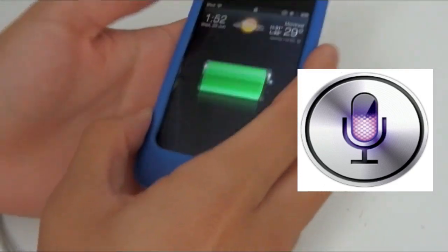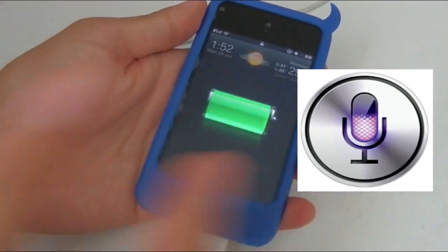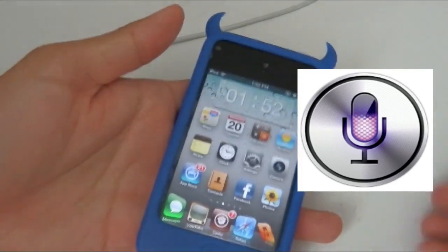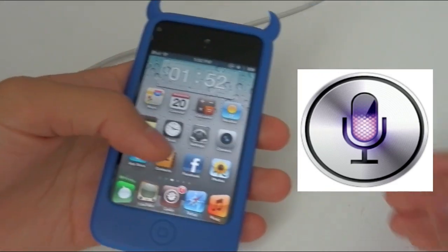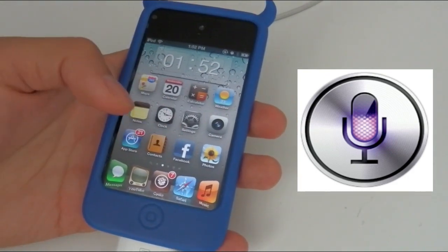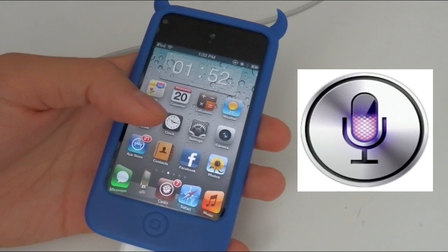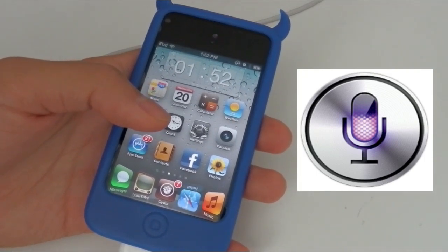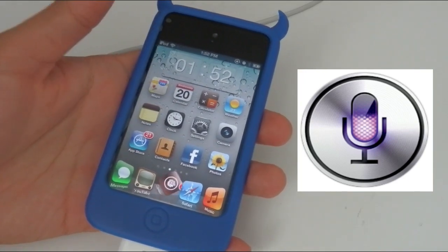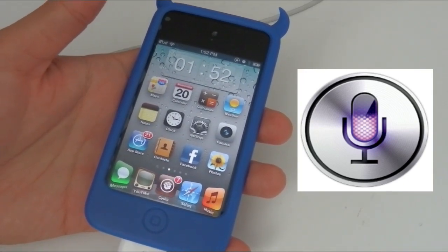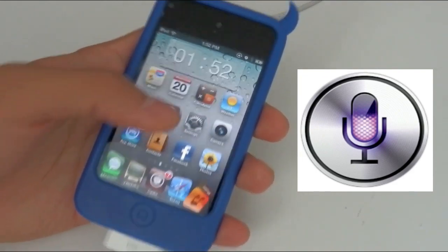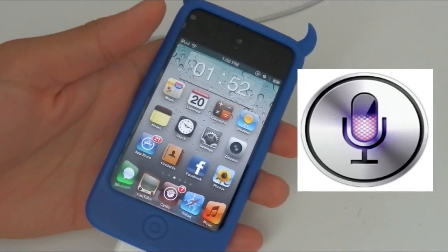Hi, what's up YouTube! Today I got a very special video for you guys, and again it is on how to get Siri. There's a new way to get Siri now. It works on iOS 5.1 or iOS 5.1.1. It works on a lot of devices: iPhone 4, iPhone 3GS, iPod touch 4G and 3G, and it works on iPad 1,